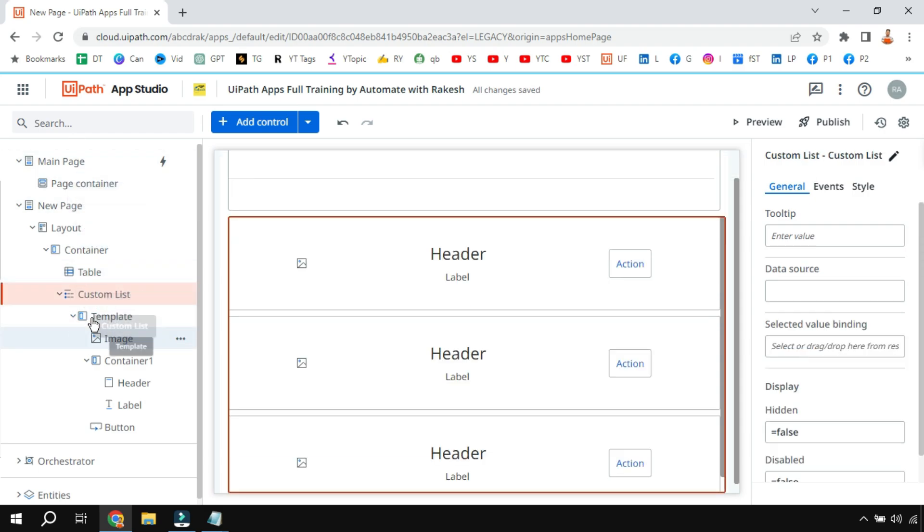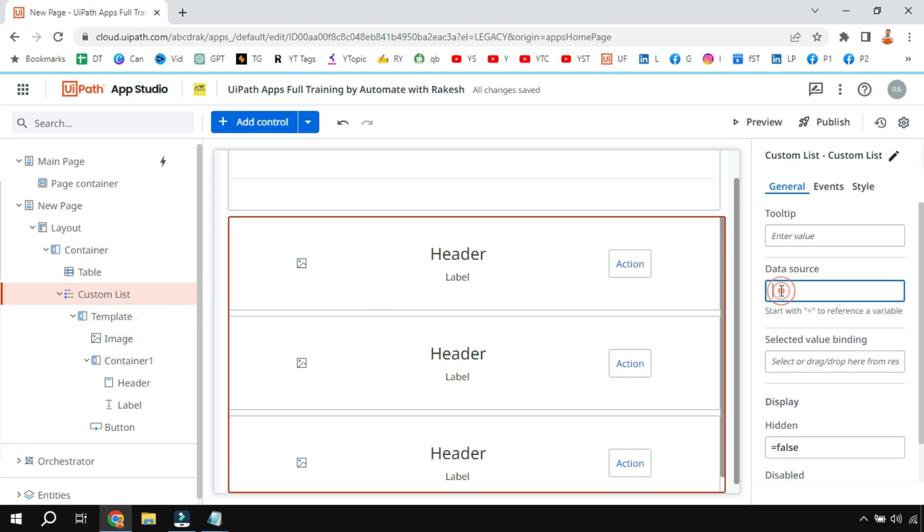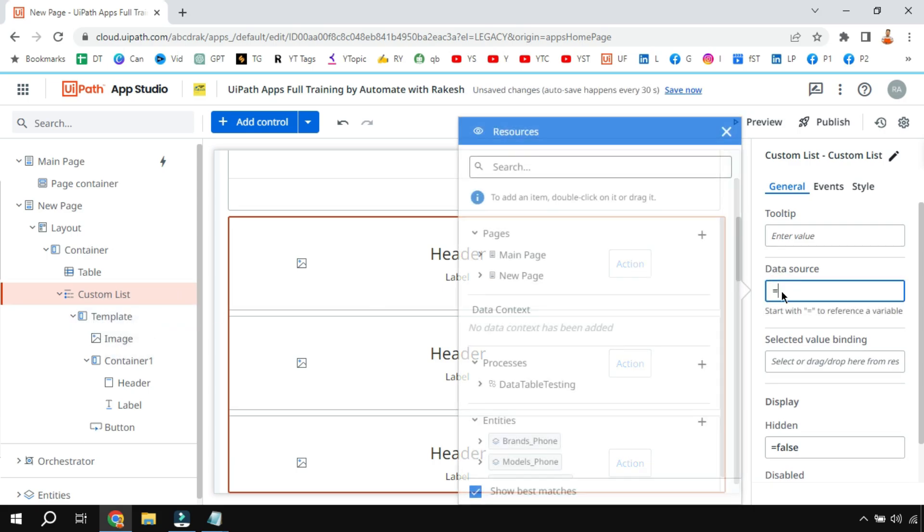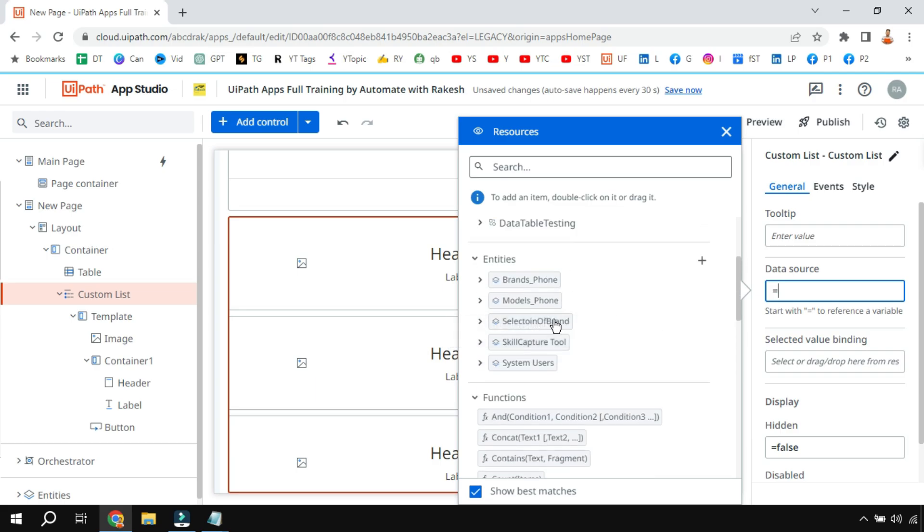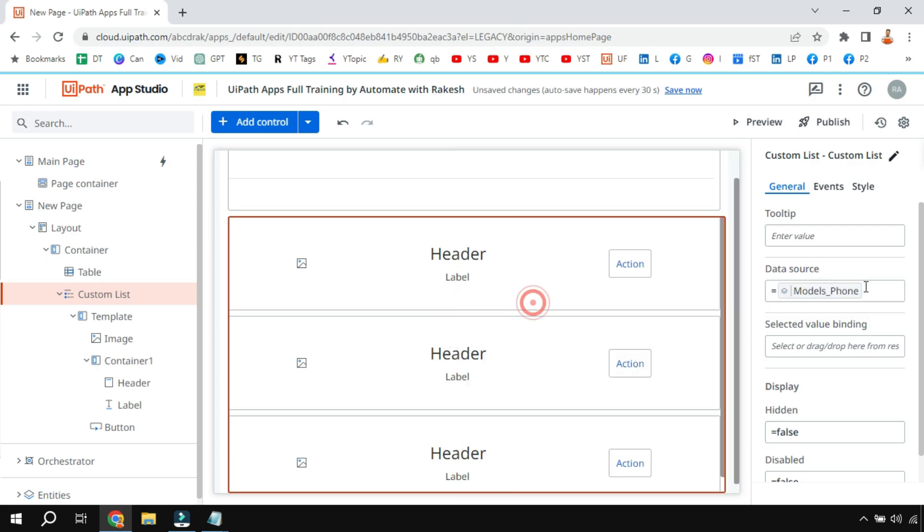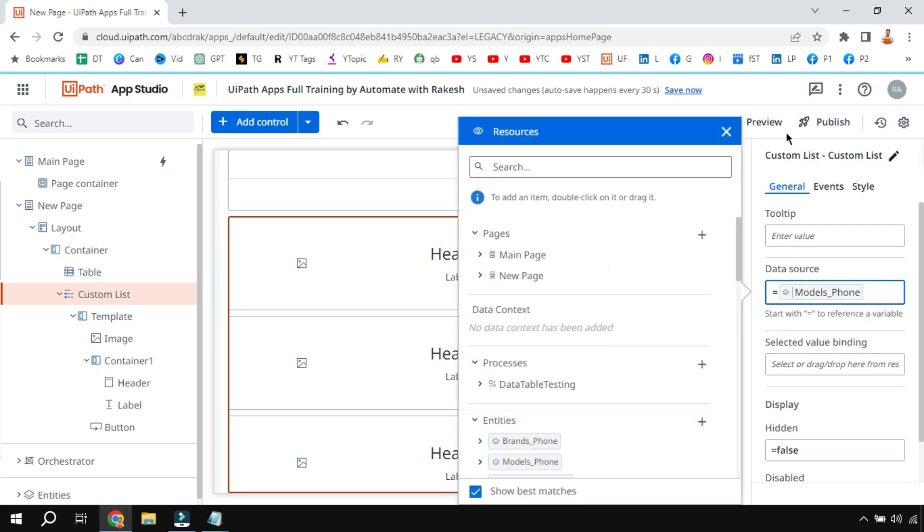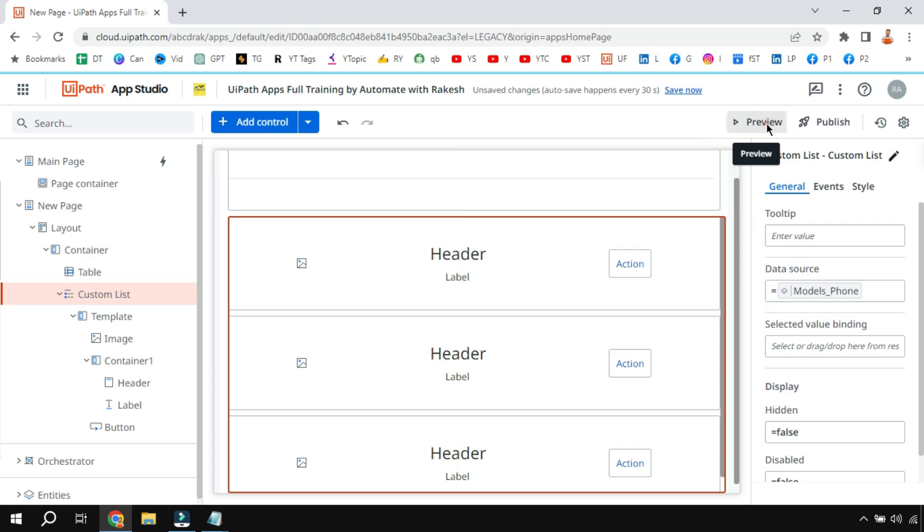Simply highlight the custom list on the left side panel. Once you highlight there is something called data source - go here, say equals to, and I am going to use the same entity model form. Now if I hit on preview, do you think the data will come?